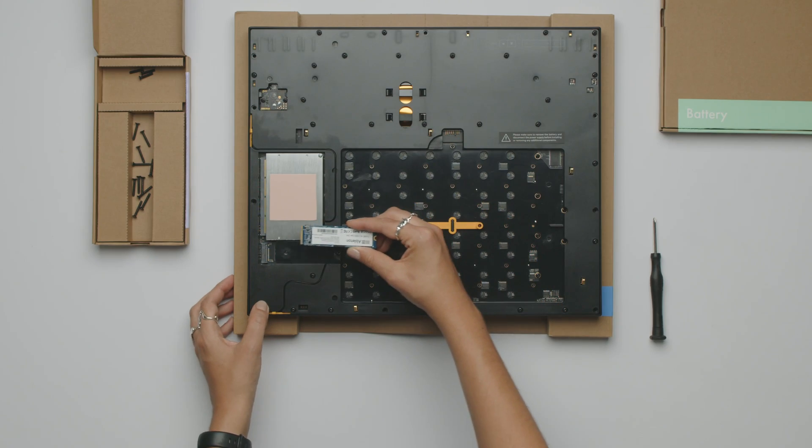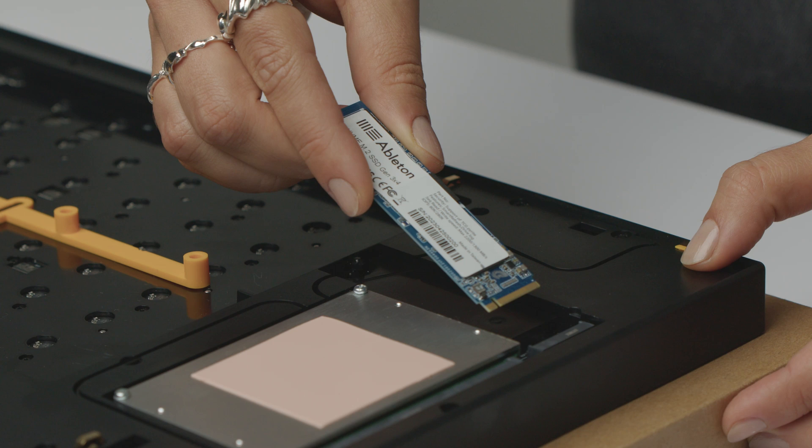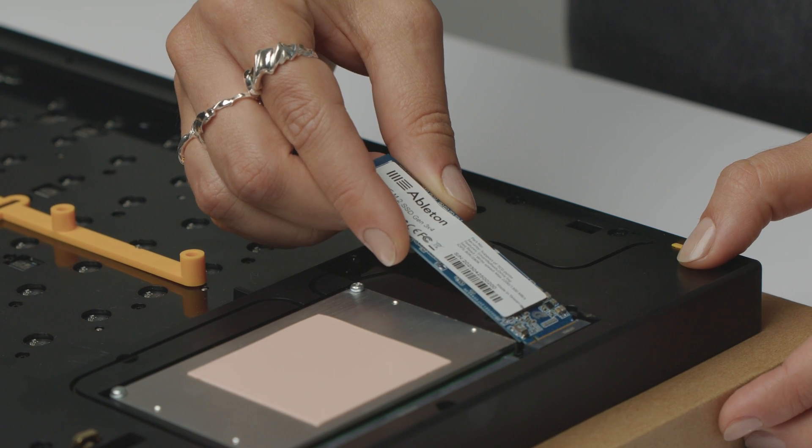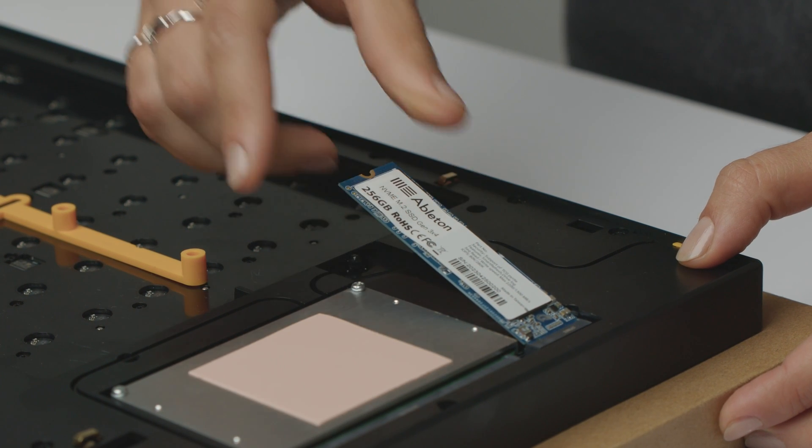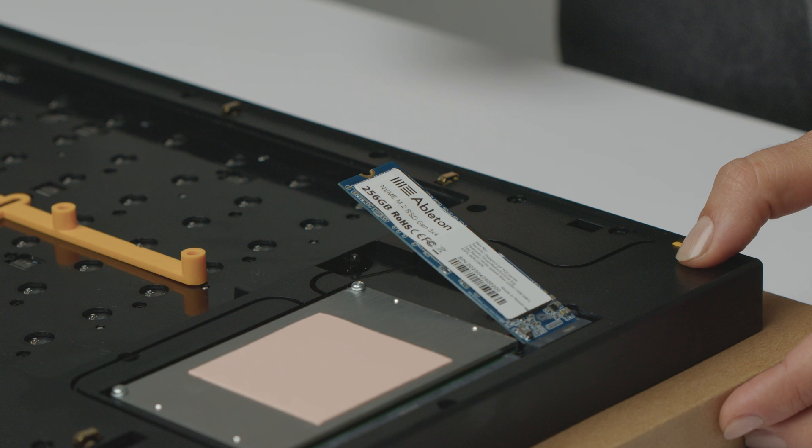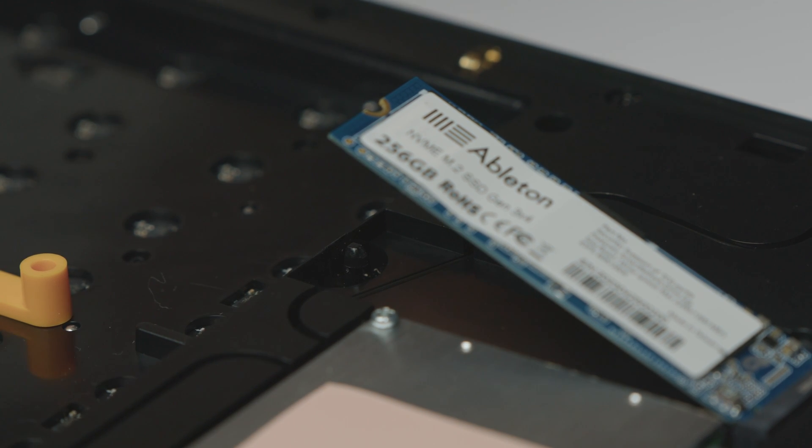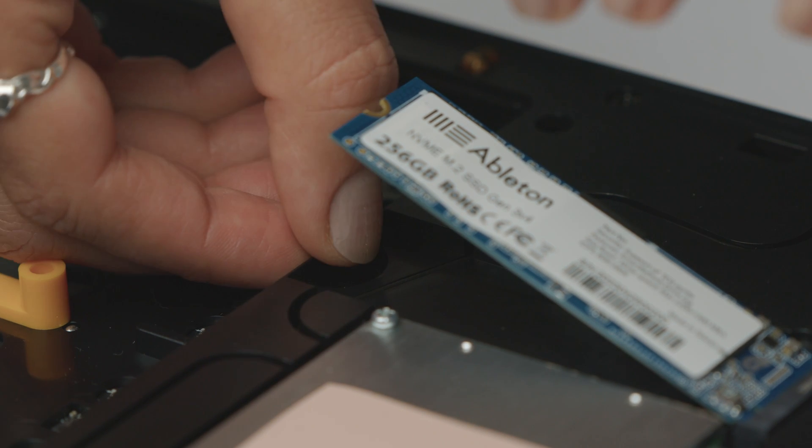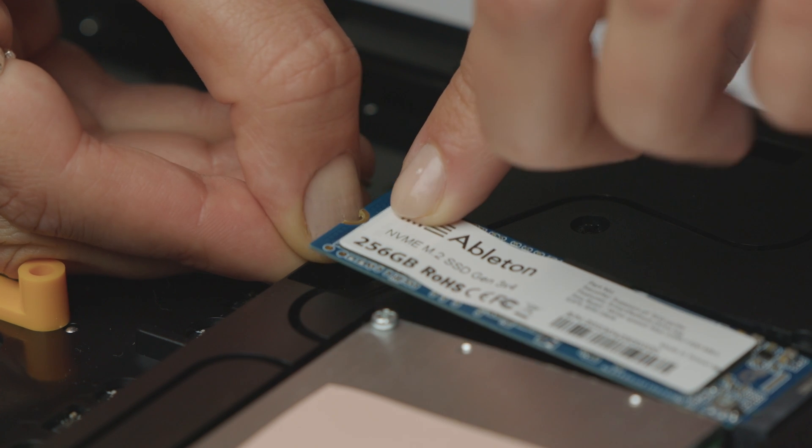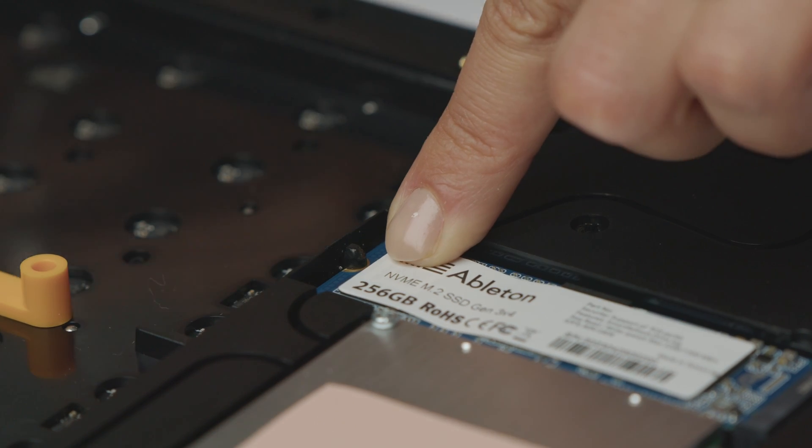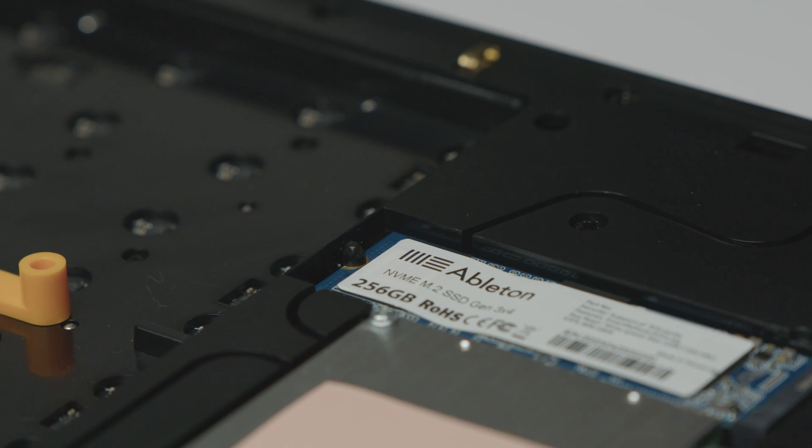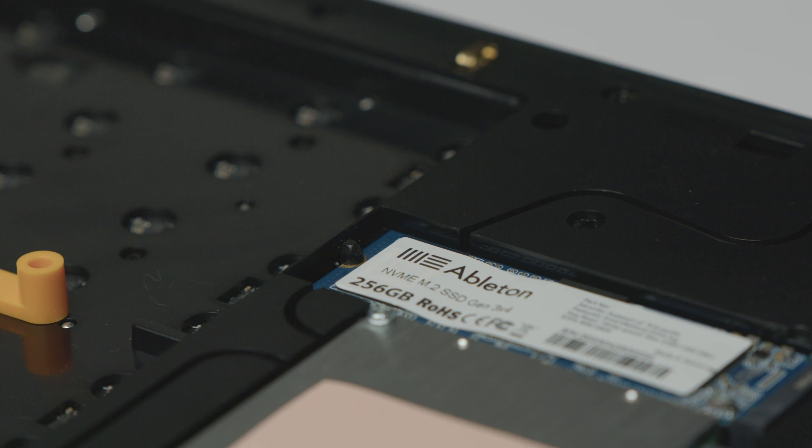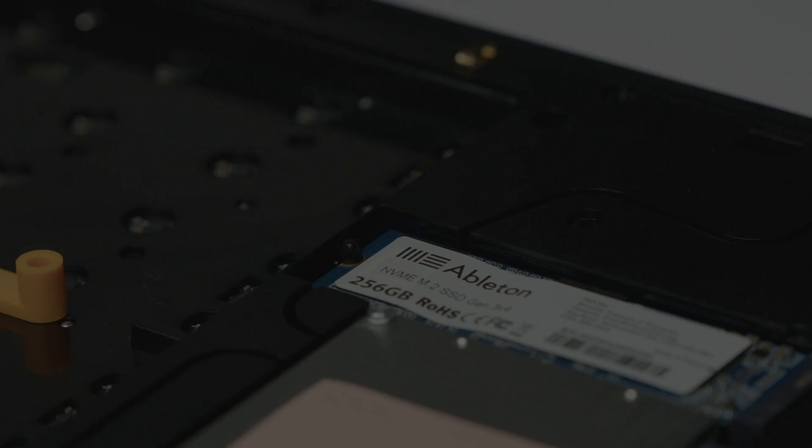Hold the memory card at a 30 degree angle and slide it into the connector from the right hand side. With one hand, press the small plastic tab to the side. With the other hand, press down on the memory card until it clicks into place. Don't be afraid to apply pressure.